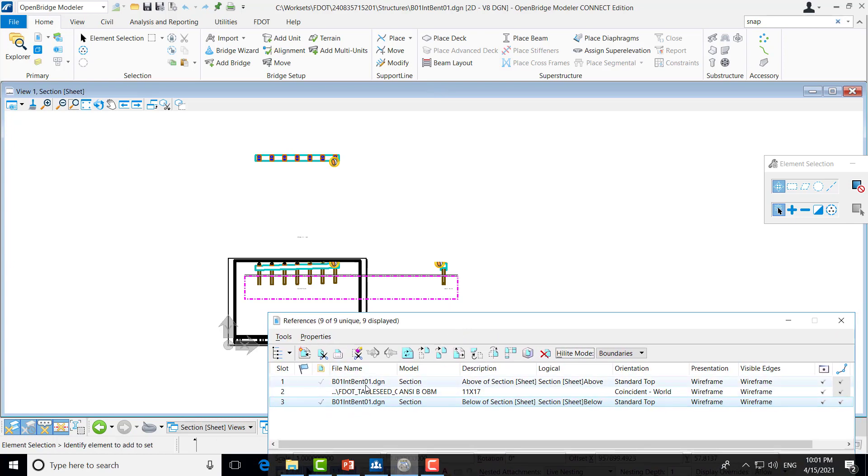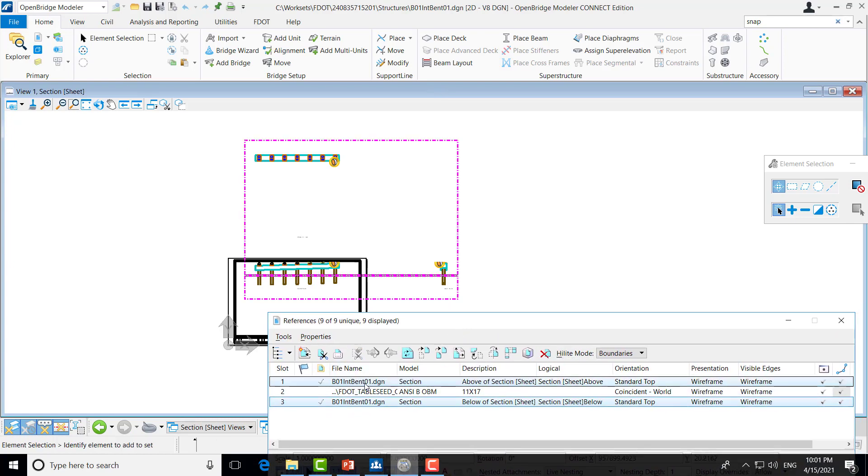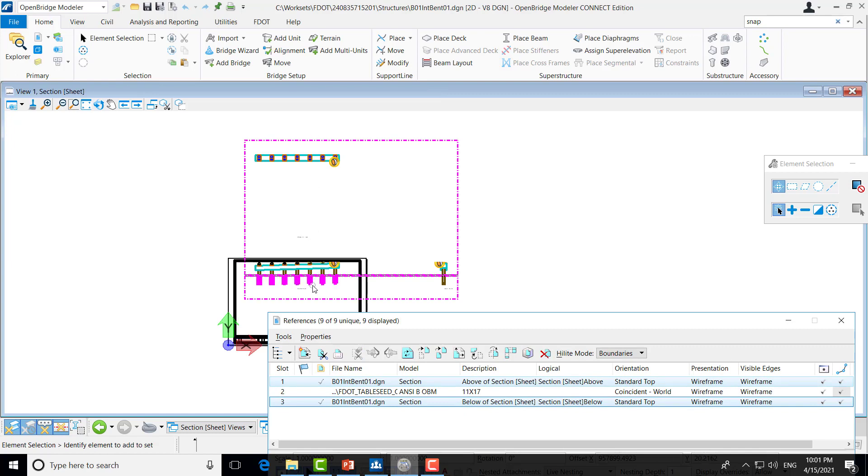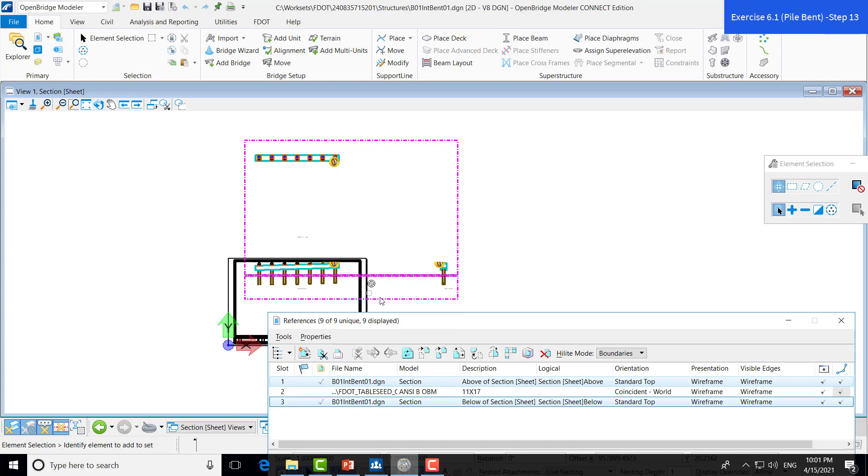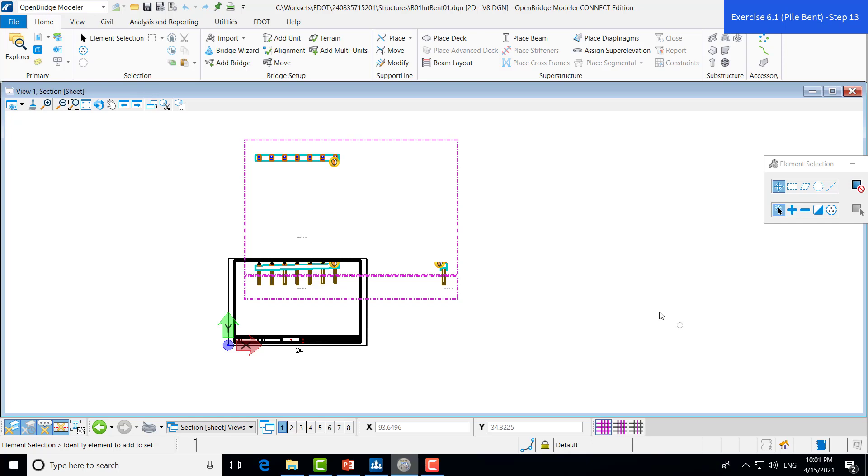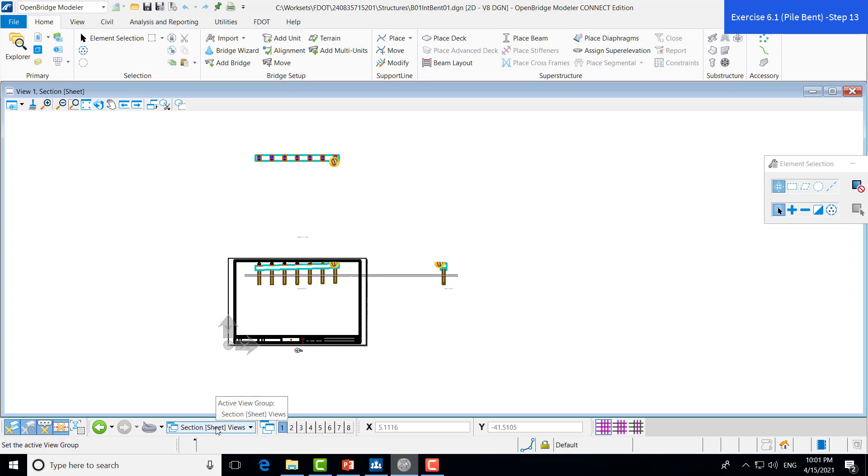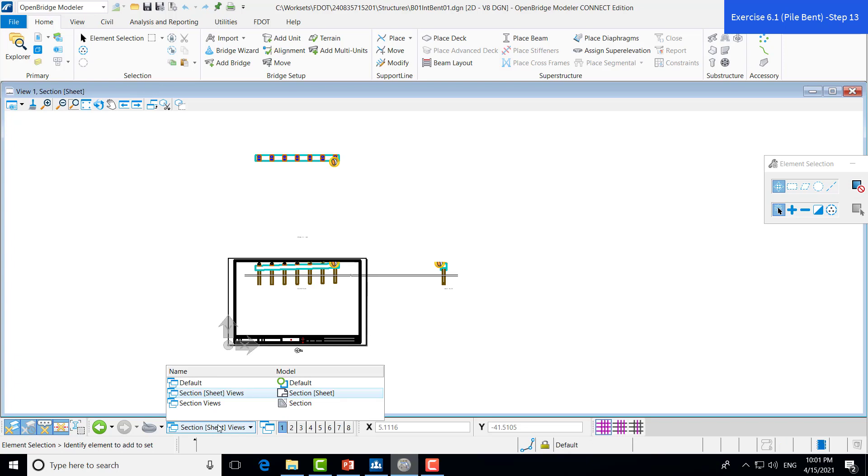So, you'll see these two views here are both referenced from the drawing model. In order to get all of these views closer together to fit, we'll need to navigate over to the drawing model. And that can be done by going to the drop-down of the active view group and then selecting this section views drawing model here.